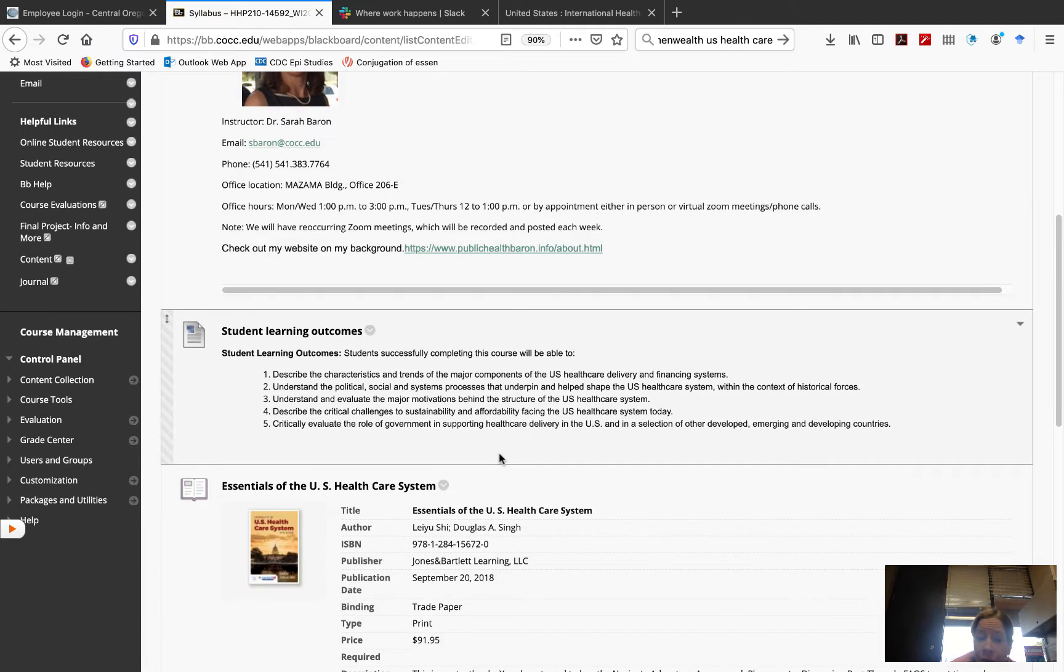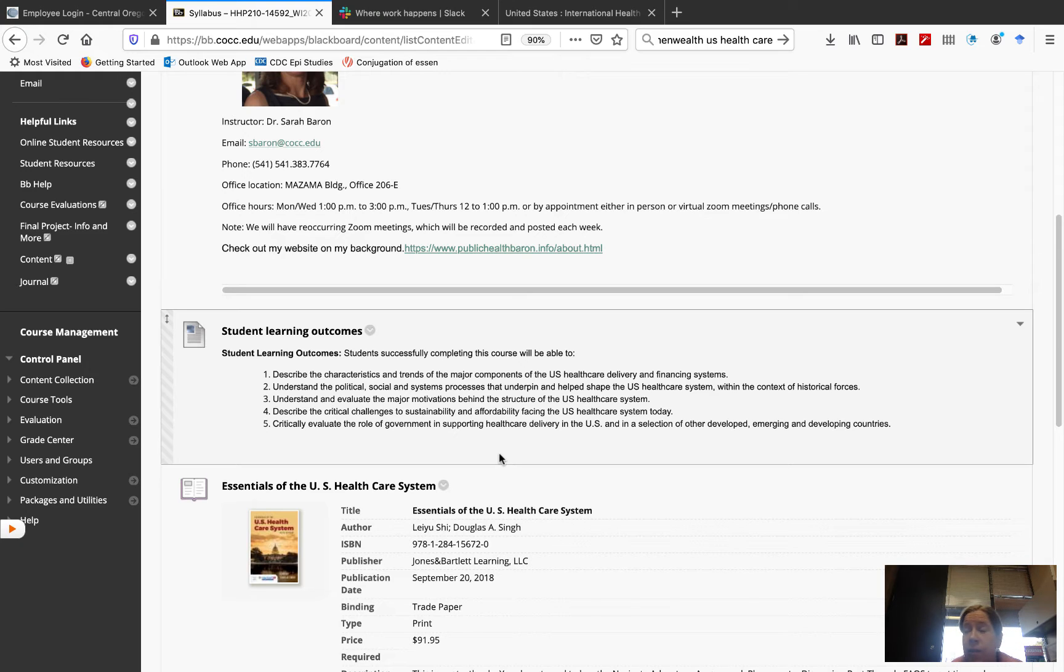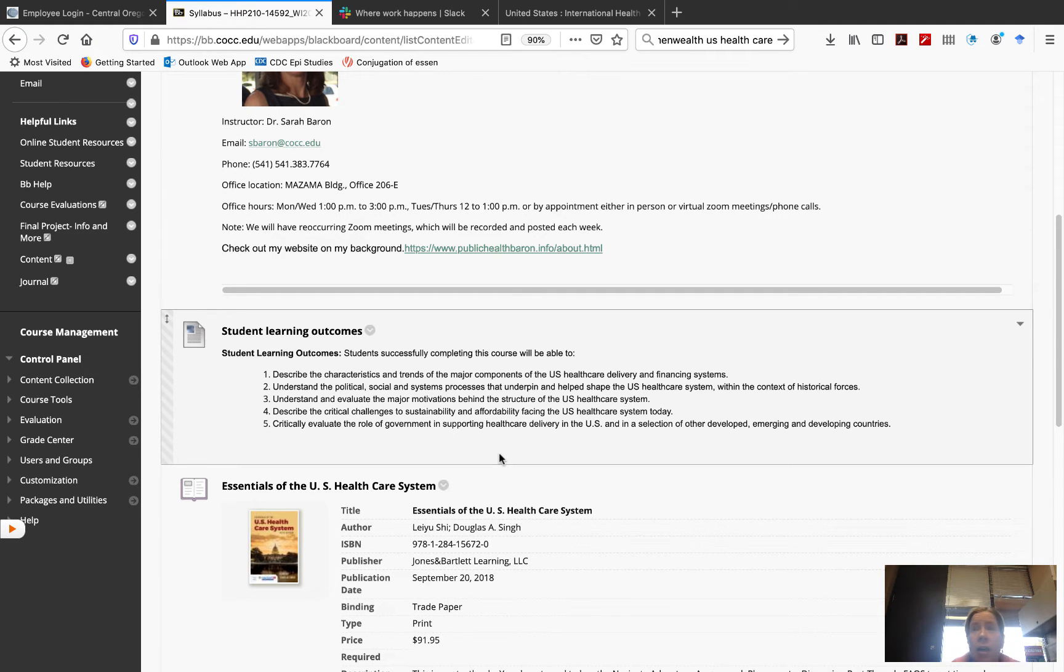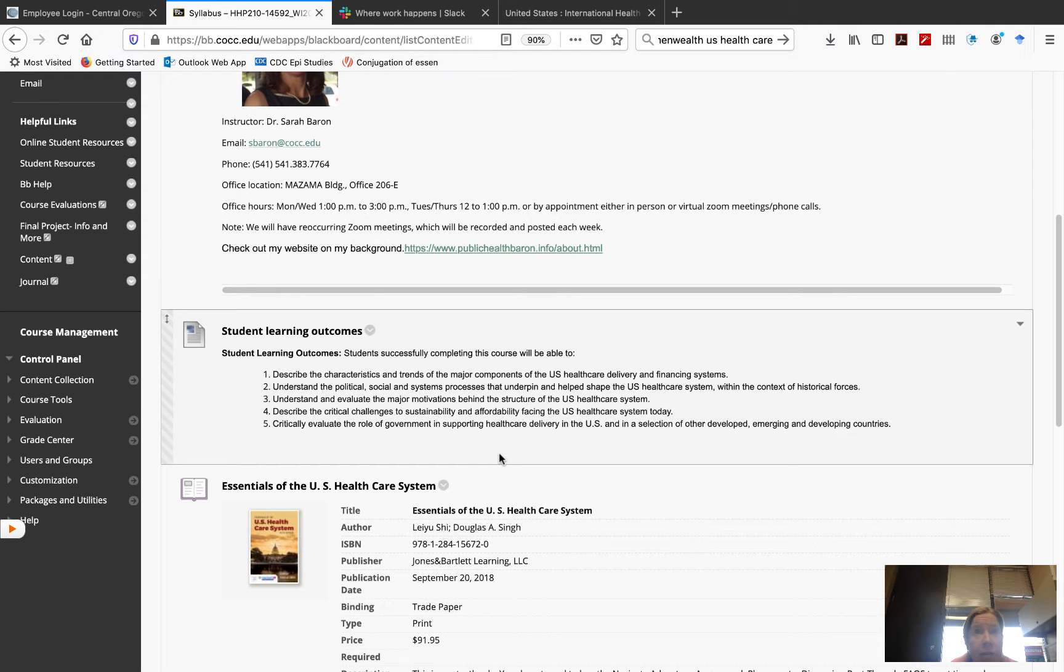Here are the student learning outcomes for this class. In this class, we're really going to be talking about the U.S. healthcare delivery system. And what I mean by that is really, think of it like a business. How is it done? Is it done efficiently? How do we make sure we have quality? How do we pay our providers? How do we make sure that people can access healthcare? These are some of the big things that we're going to be focusing on.